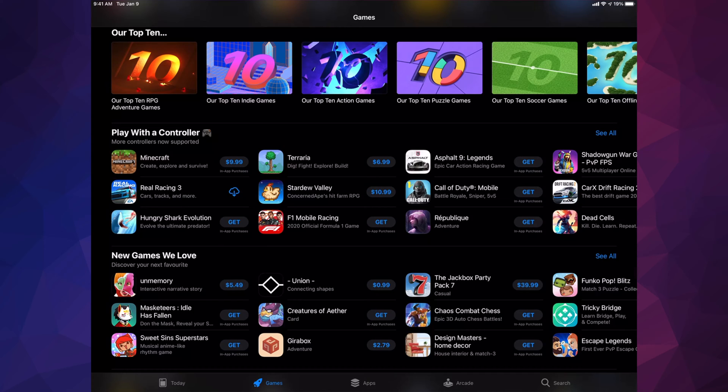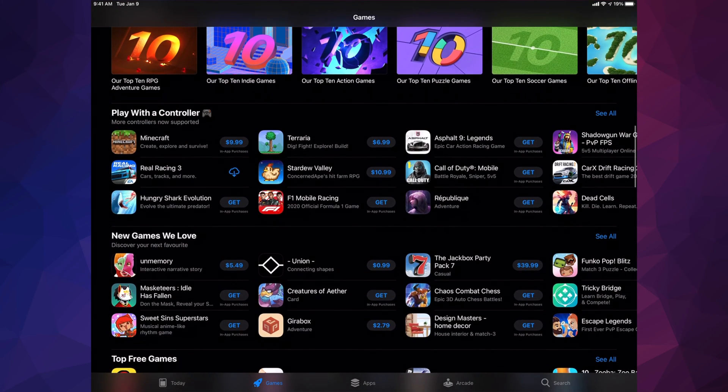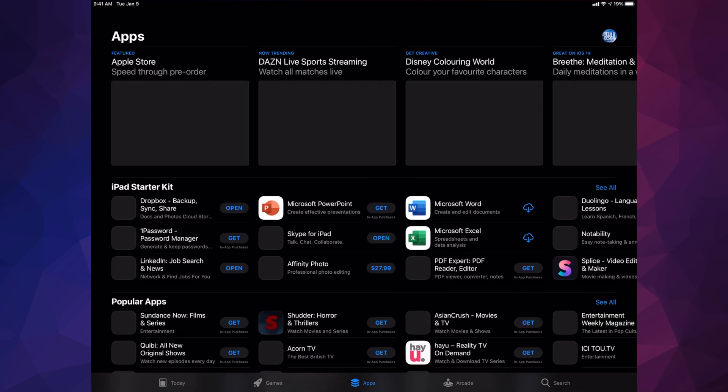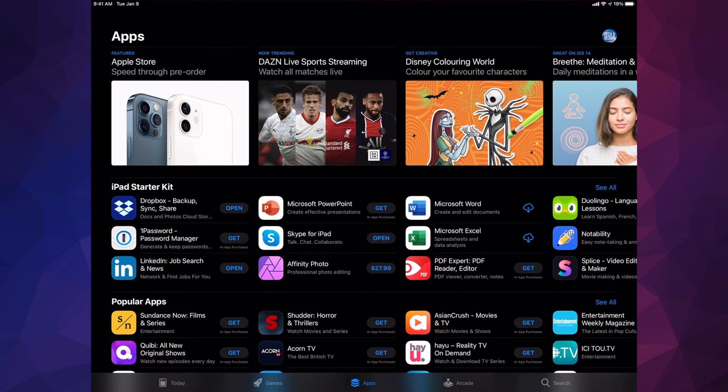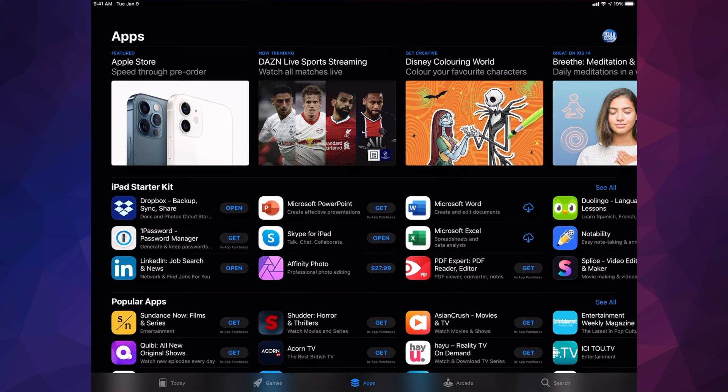Besides games, the third option is Apps. This section is really important for the most productive apps. iPad Starter Kit should be the very first thing, and we'll see things like Dropbox or Microsoft Word. You'll be able to use these for school or business purposes.